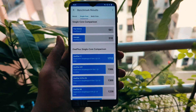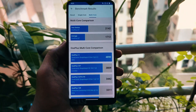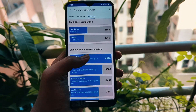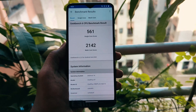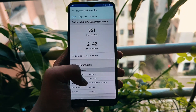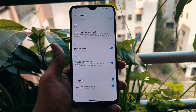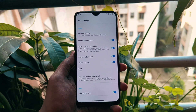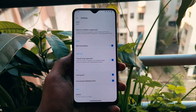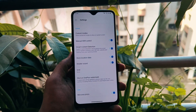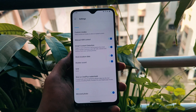That concludes our initial review of SuperiorOS Android 14 on the OnePlus 6 and 6T. If you enjoyed this exploration of the latest custom ROM, don't forget to like, subscribe, and share your thoughts in the comments below. Until next time, tech on!